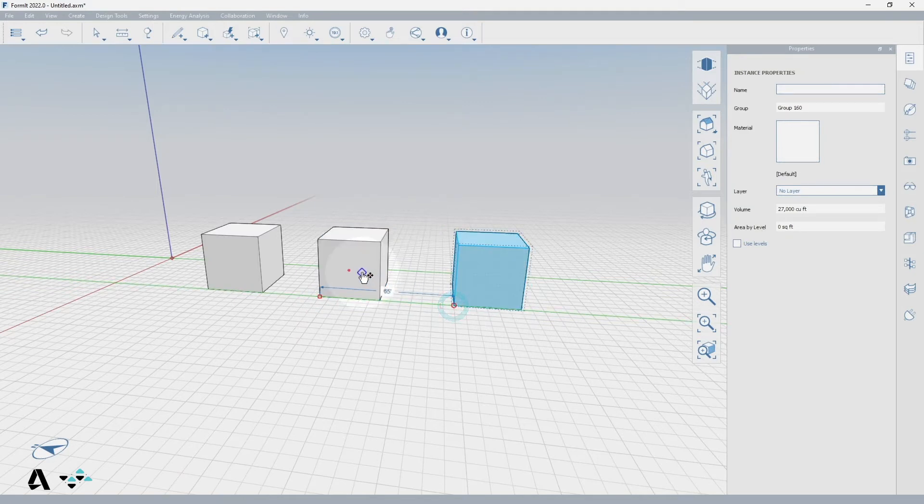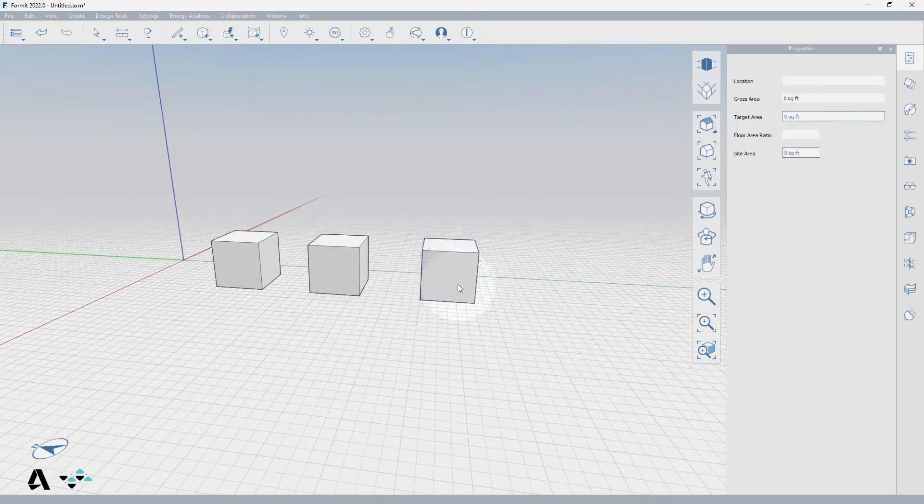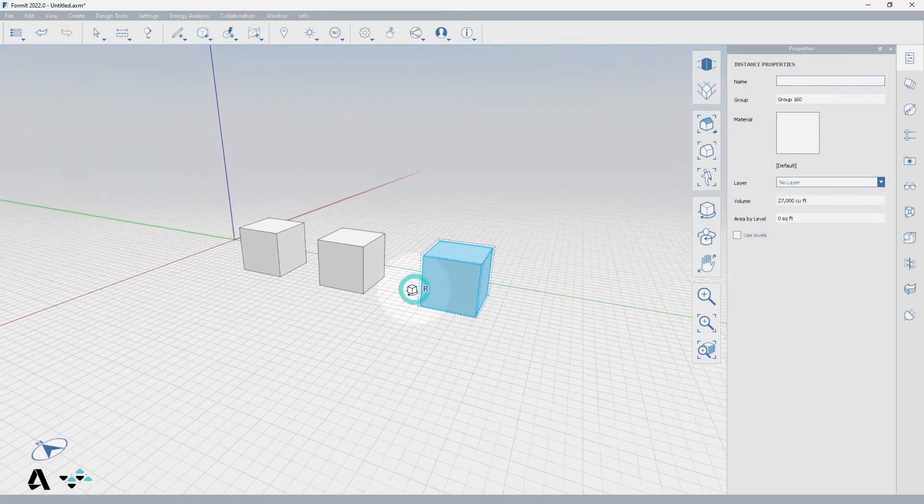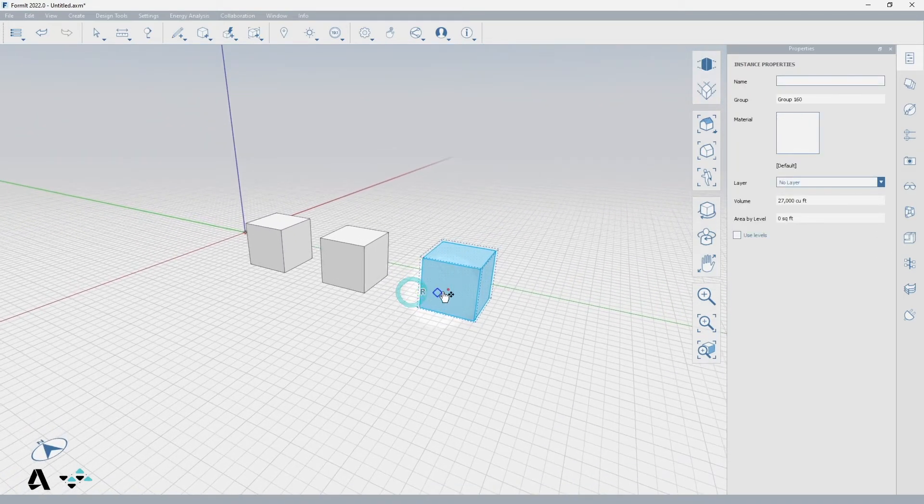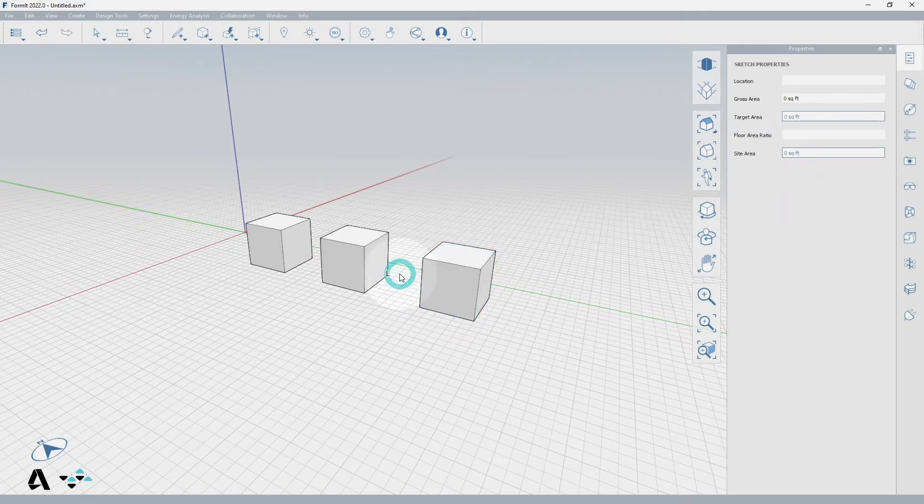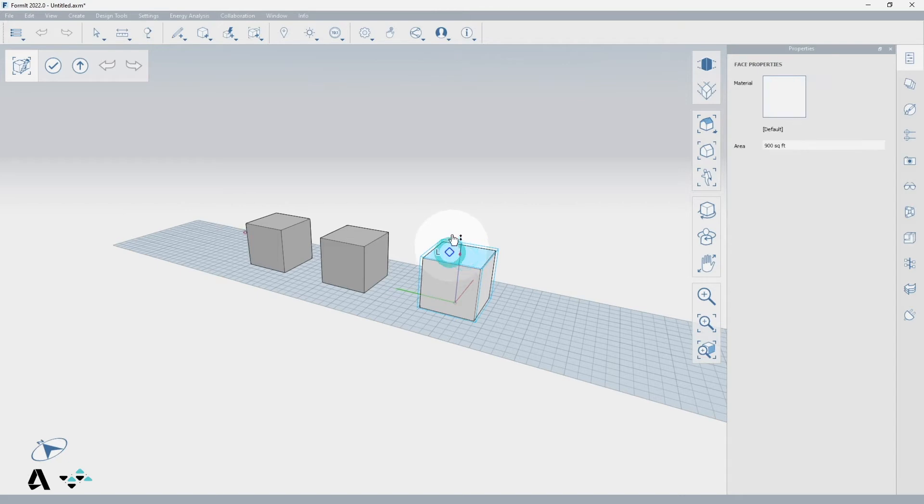If I want to make one of these groups unique from the rest, say one of these needs to be taller, I can select it, right click to the context menu, and select the make unique icon or type MU when the group is selected. This detaches this group from the rest and now I can change it on its own.